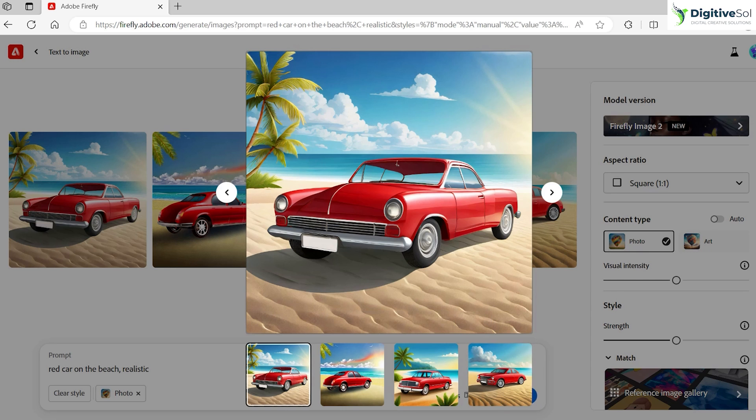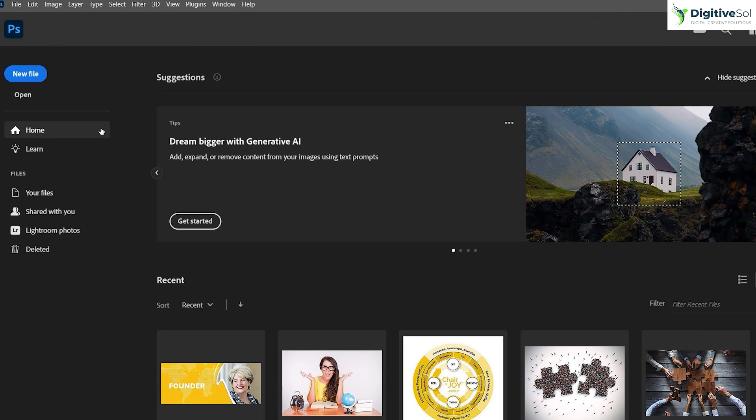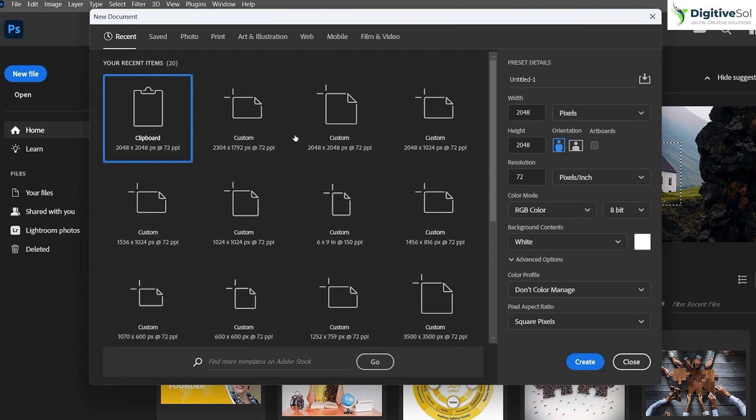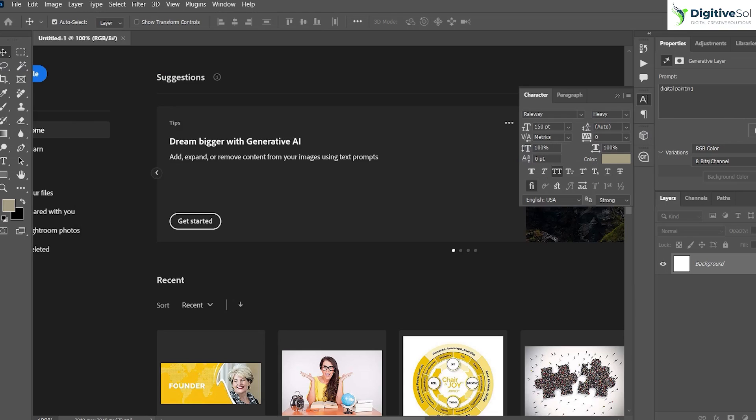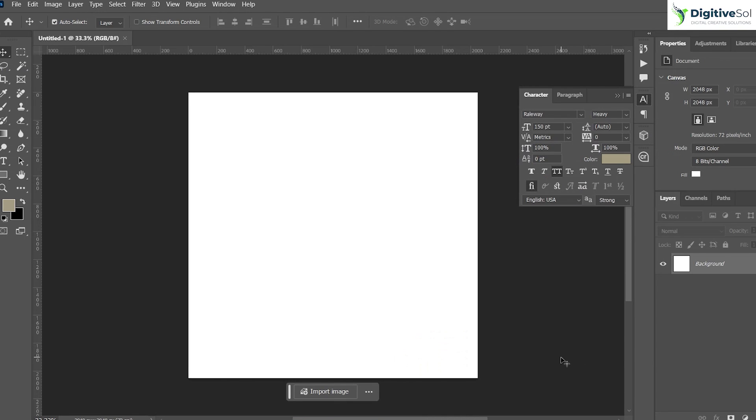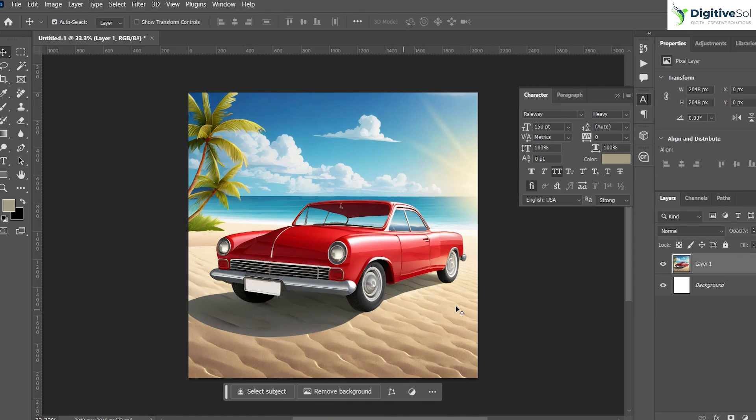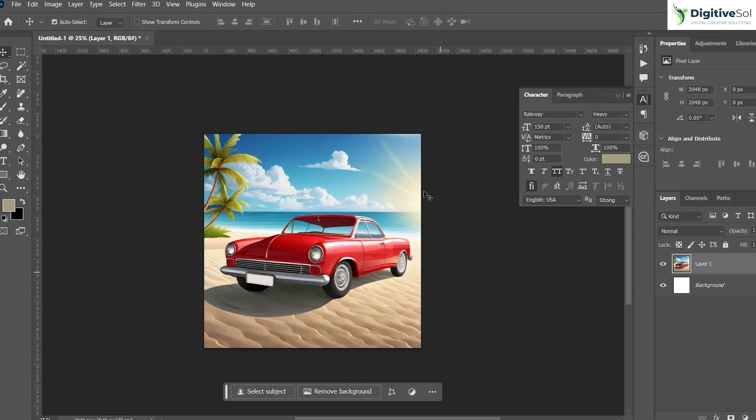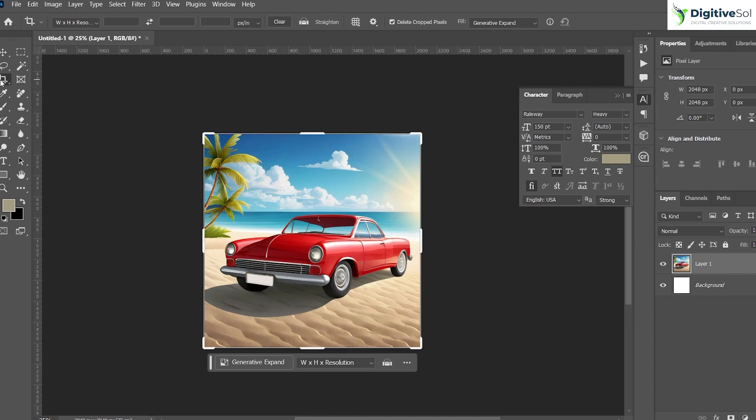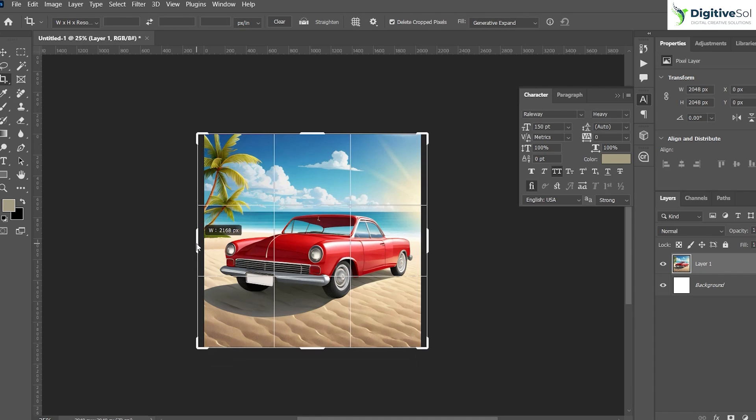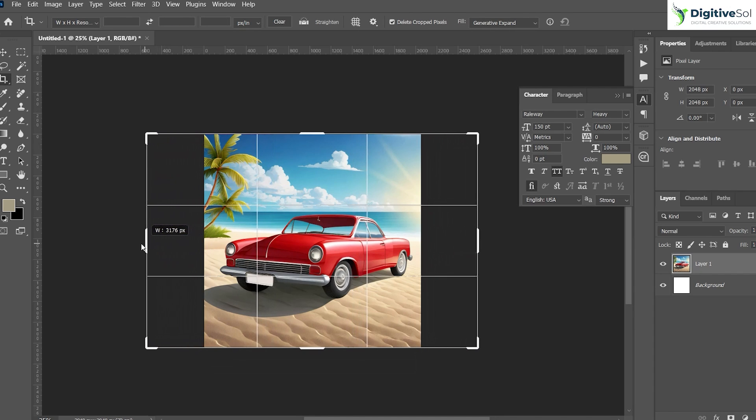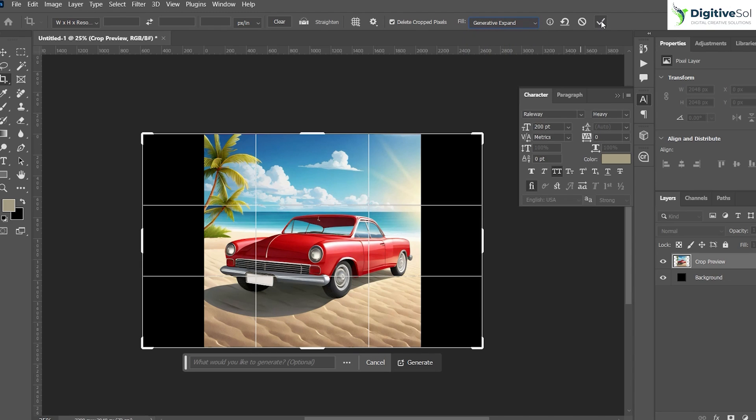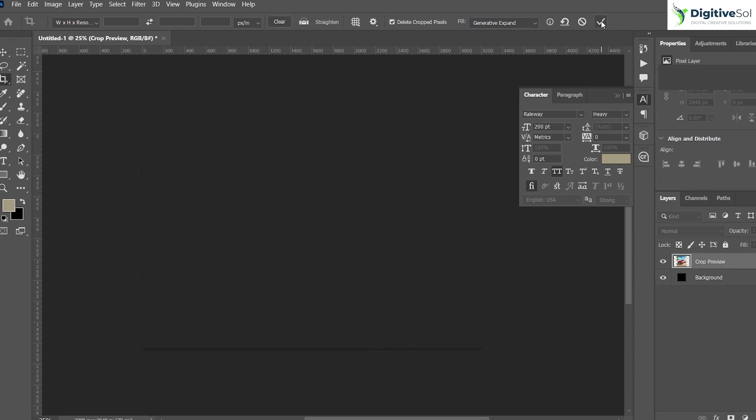Here we are in Adobe Photoshop. Make sure that you have the updated version. I have just created a new document and pasted the image over here. Now we are going to play with additional features of AI in Adobe Photoshop. If I want to increase the width of the image, I can simply grab the crop tool and by holding the Alt key I can drag it like this. Make sure that the generative expand option is selected over here, and then click on this tick mark.